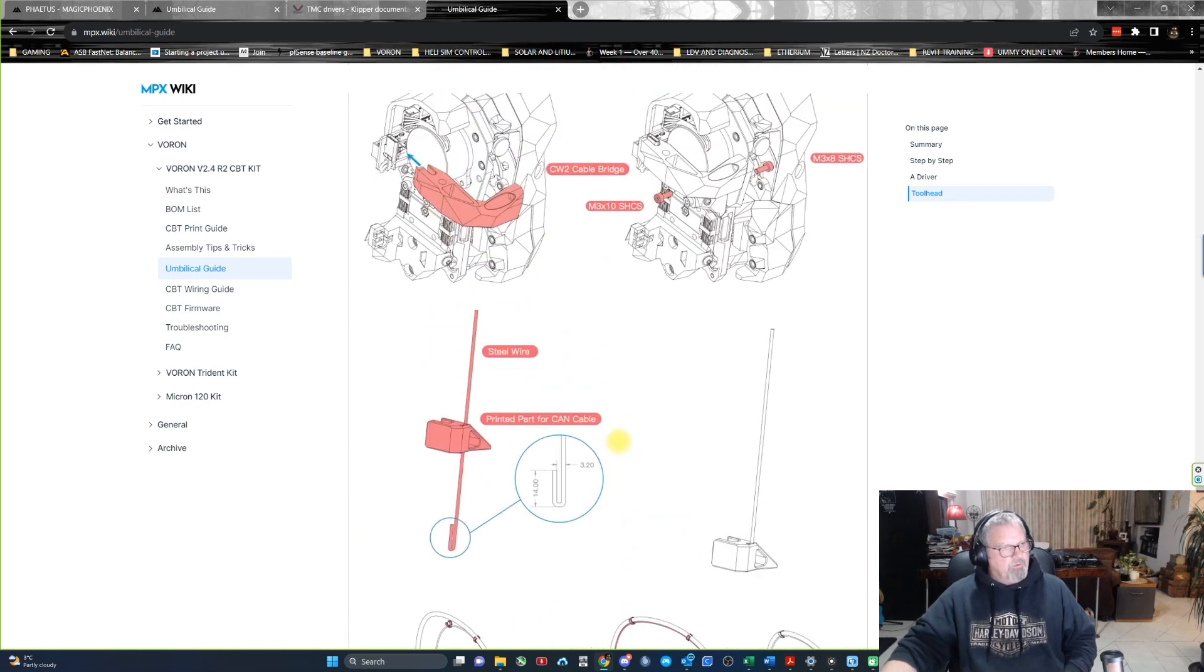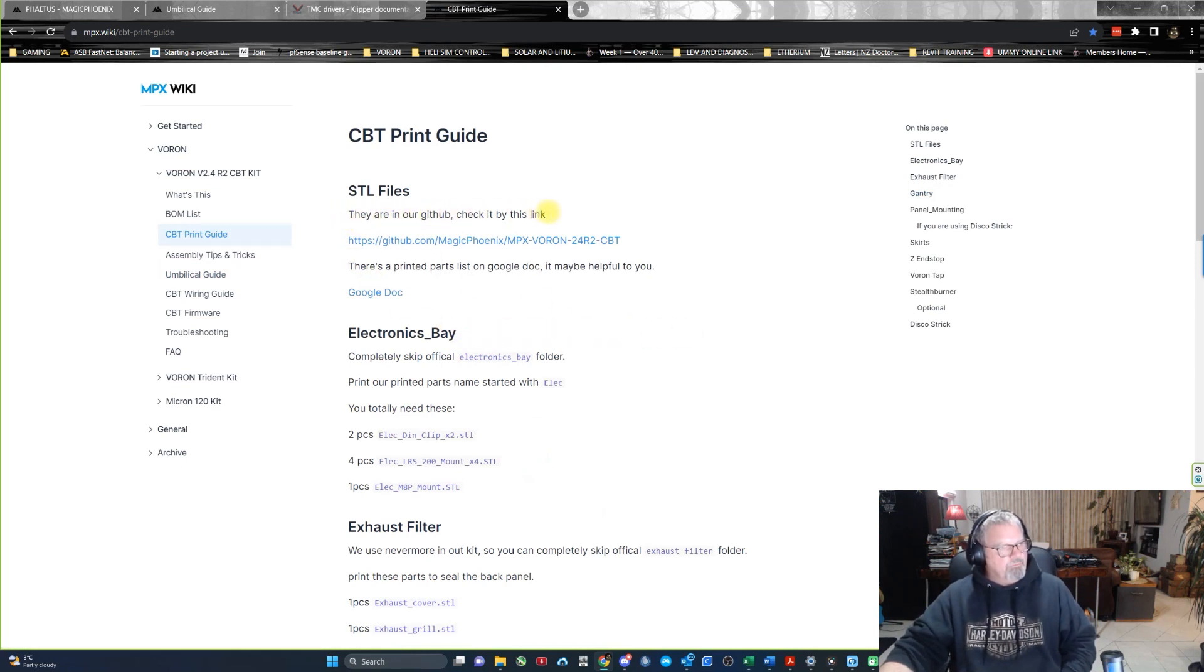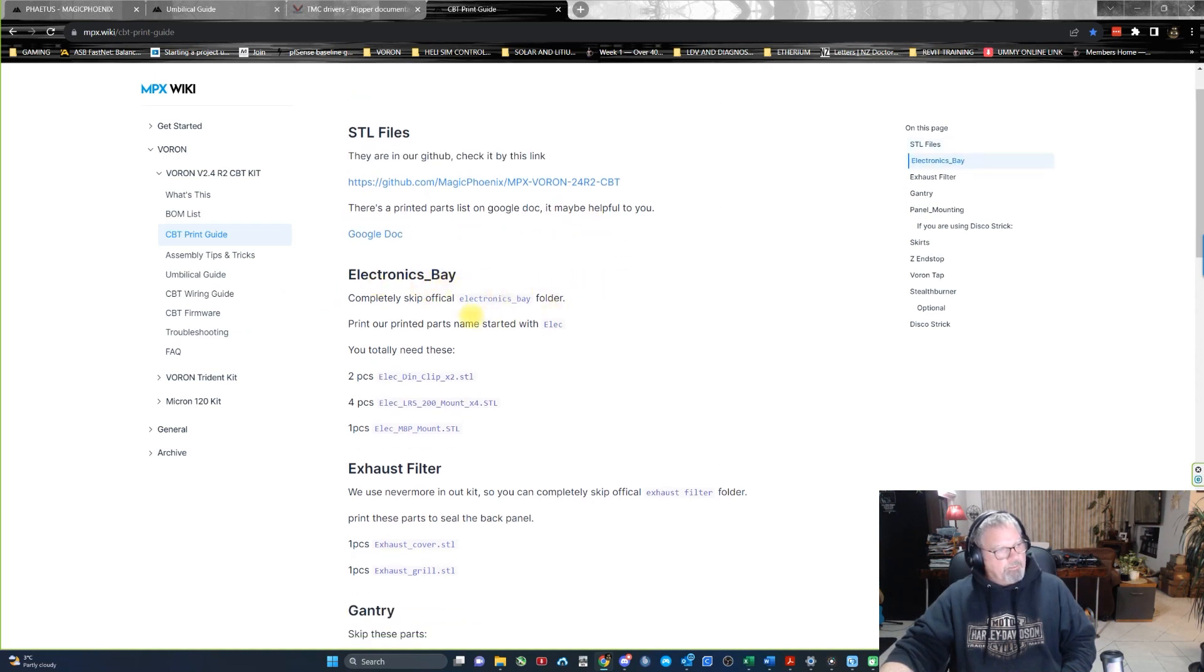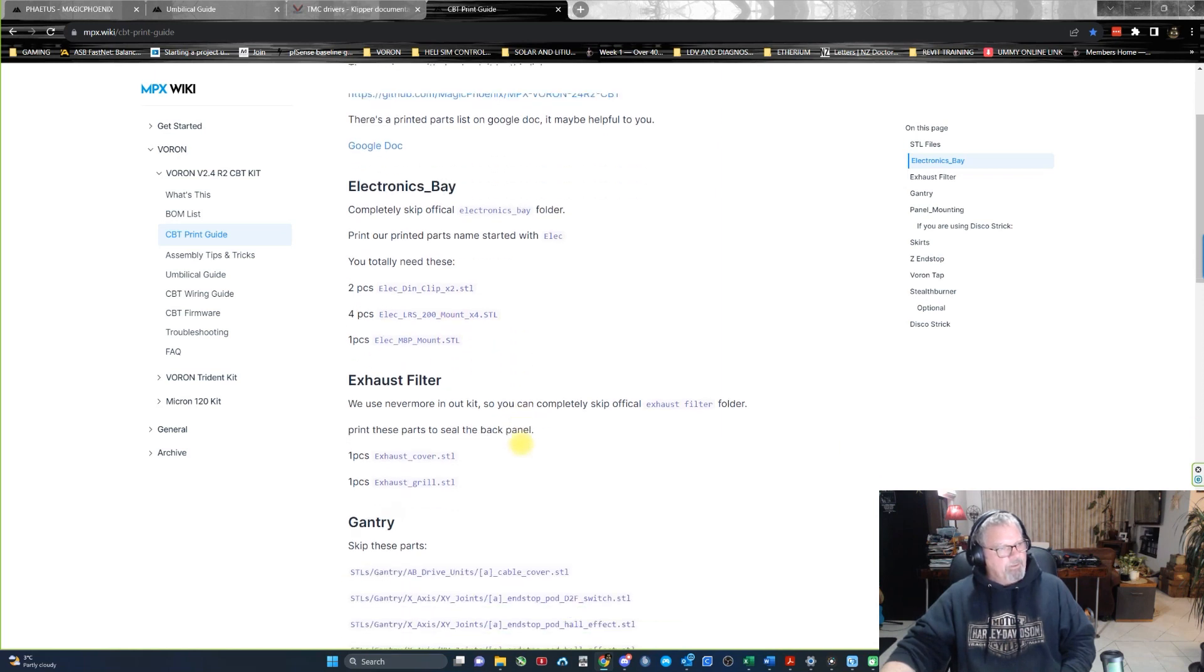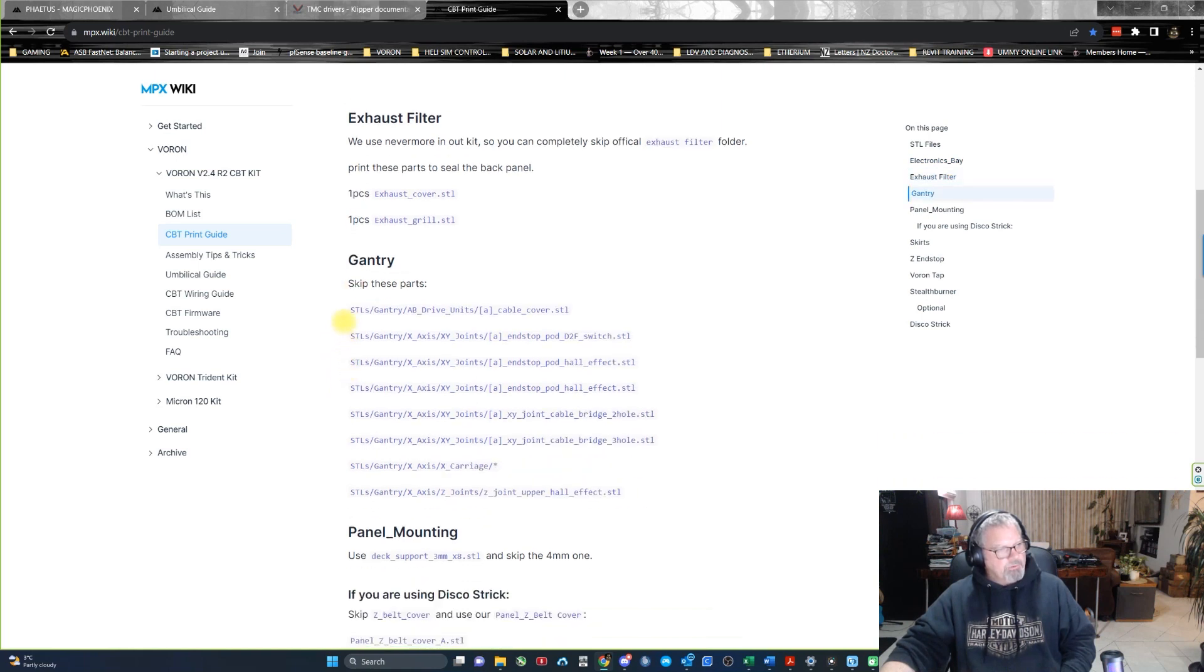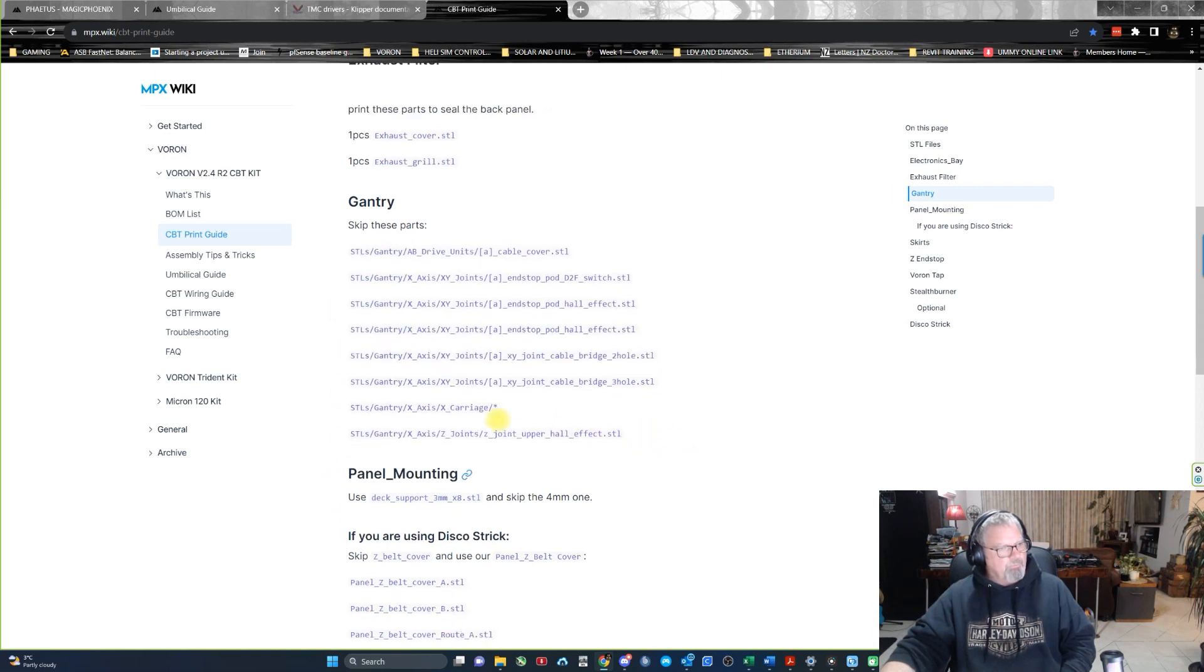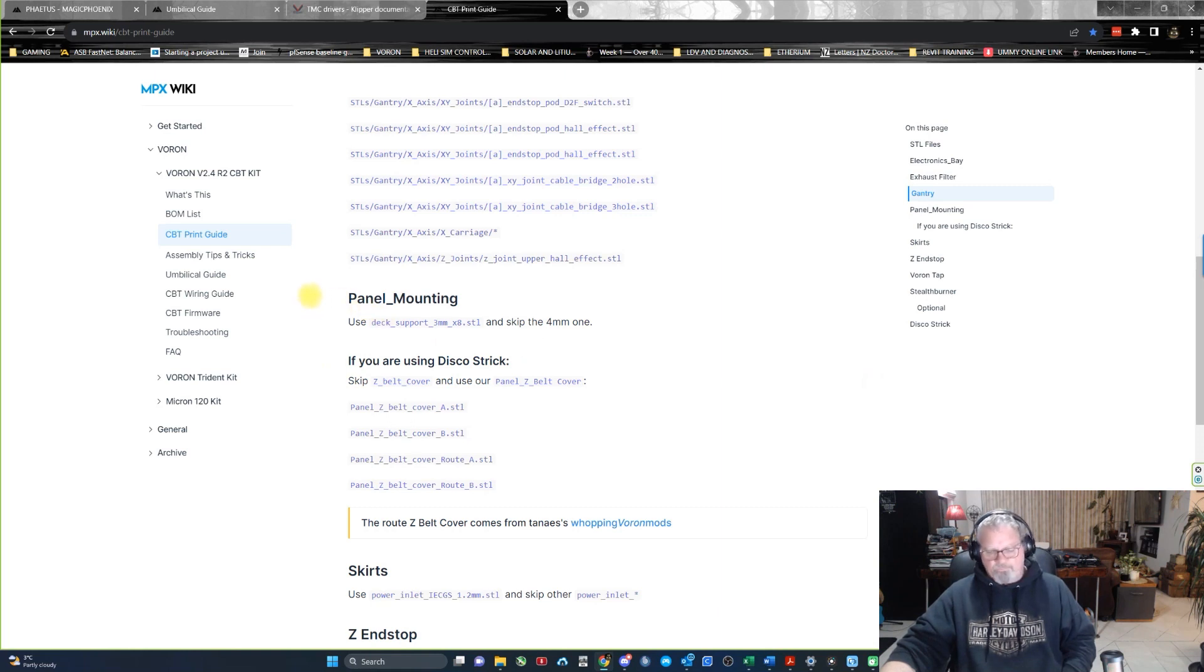So there is a list in their print guide which tells you all the STLs are in this file here. Electronics bay, completely skip the official electronics bay folder and print all of these parts here. Same with the exhaust filter gantry, skip these parts out of the original. So skip all of these parts that are not needed in the original print file. So there is a lot of differences.